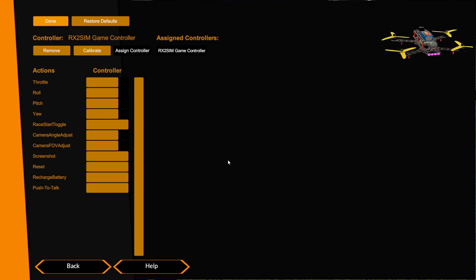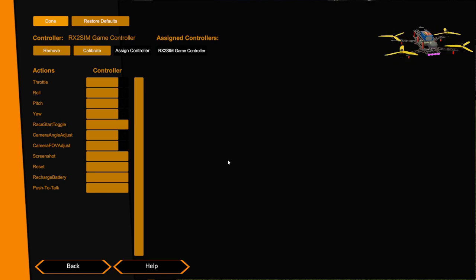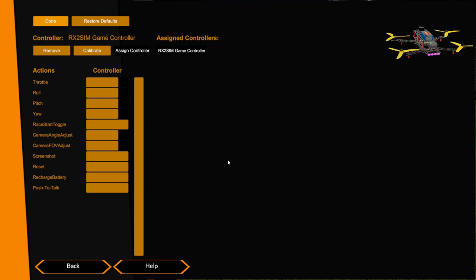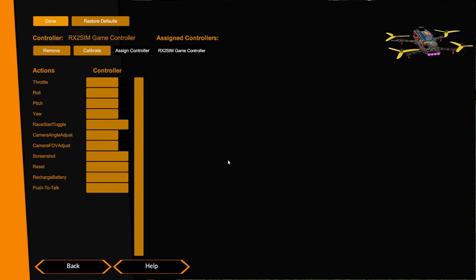So normally on a Windows machine you would do a calibration of the controller and that would fix a lot of the problems that we're going to see. But on Mac you don't have Windows calibration and so you have to fix those problems in the sim. So I'm going to show you how you do that if you were using a Mac.